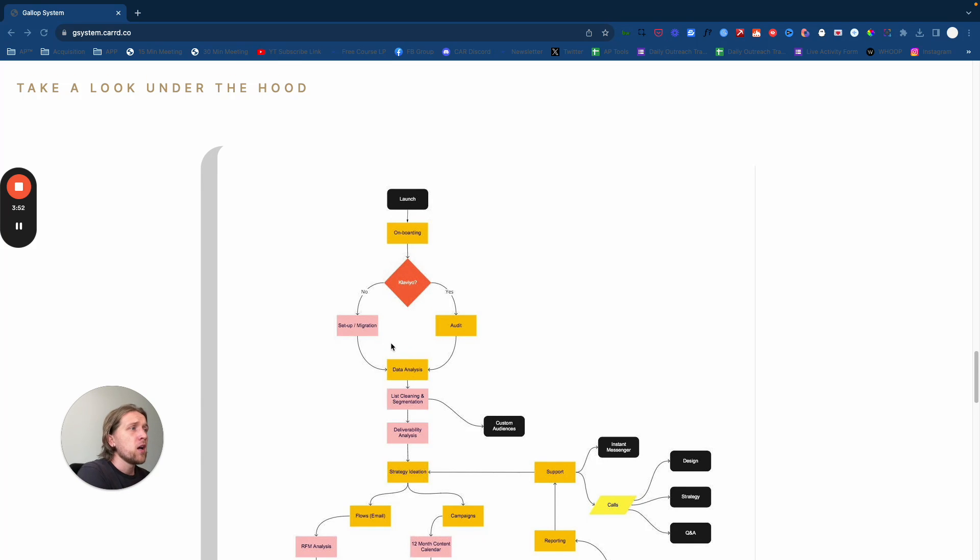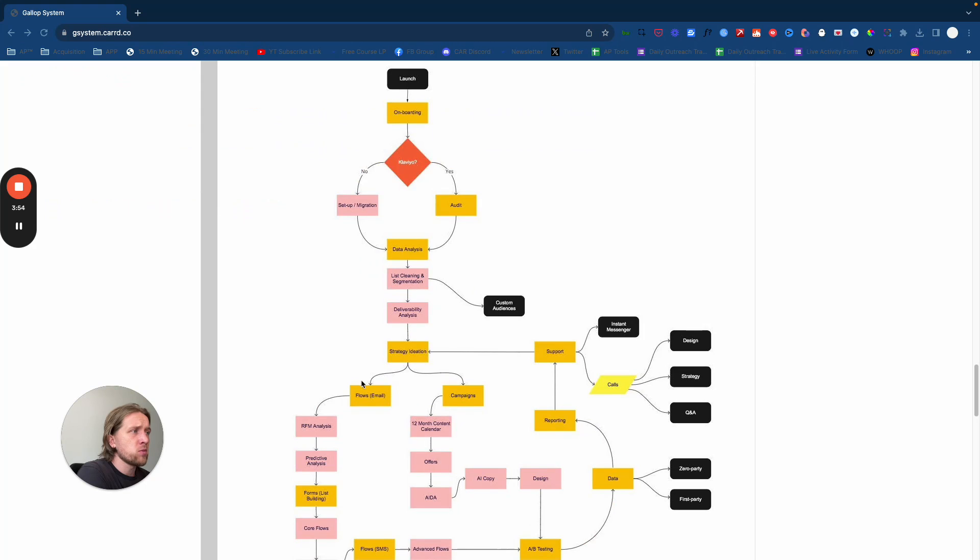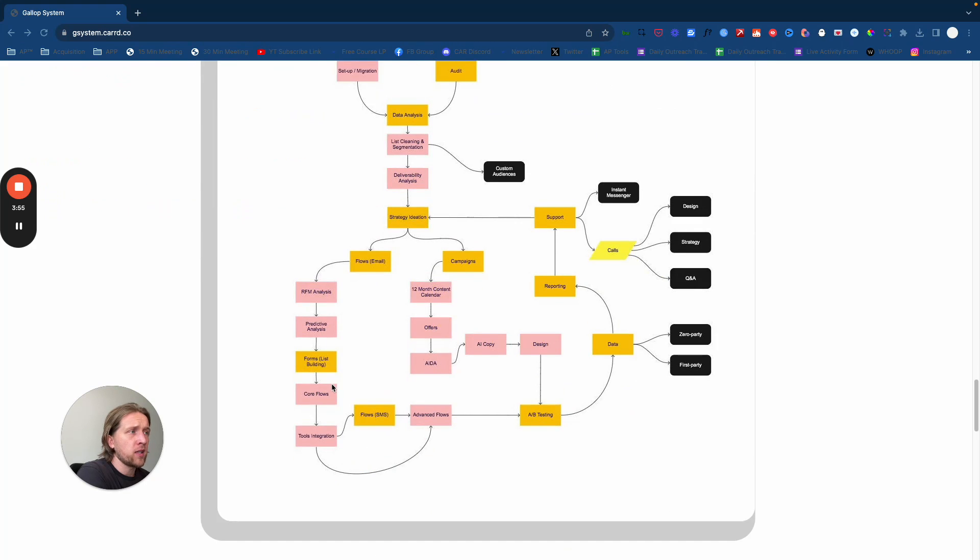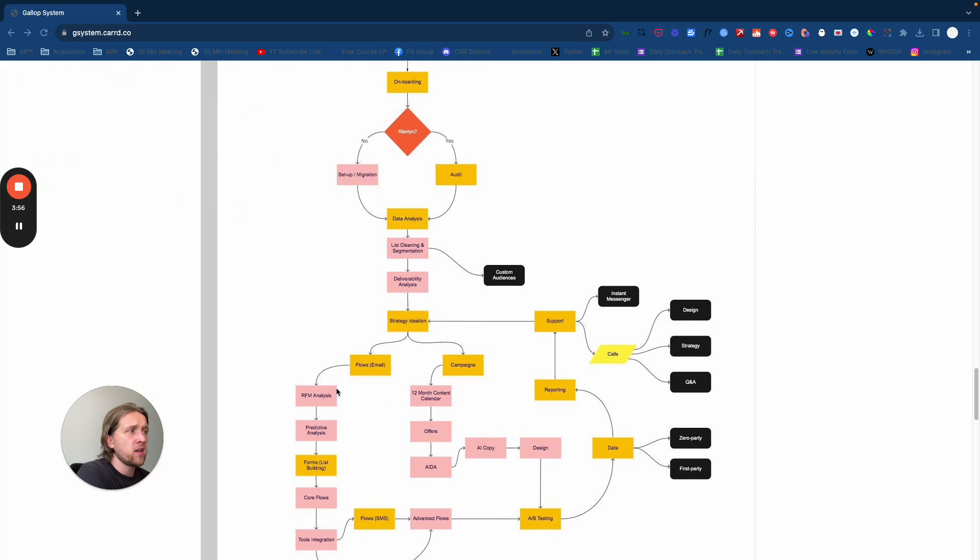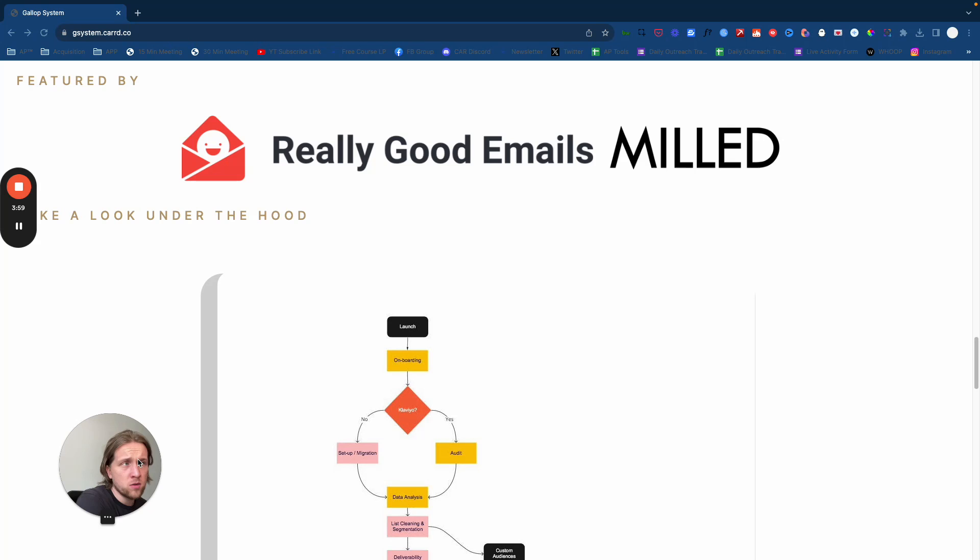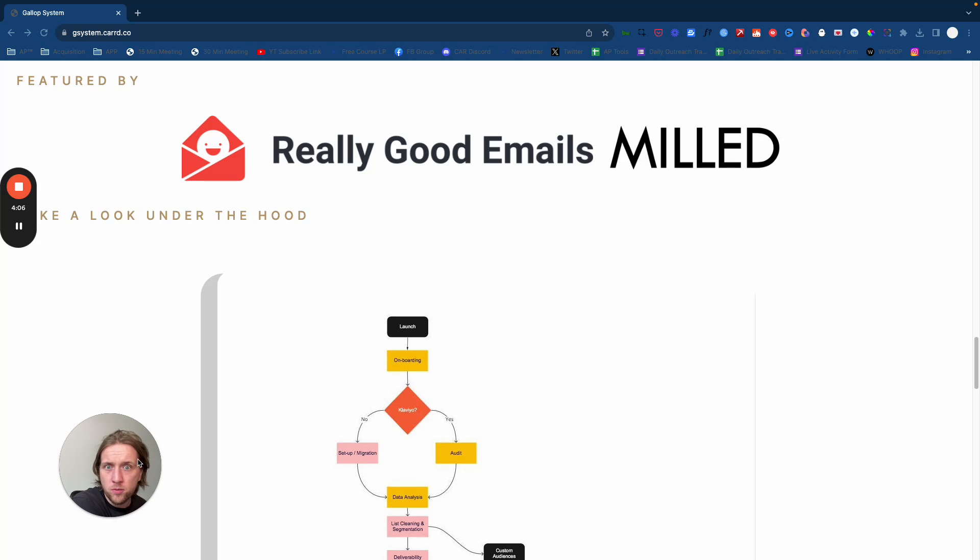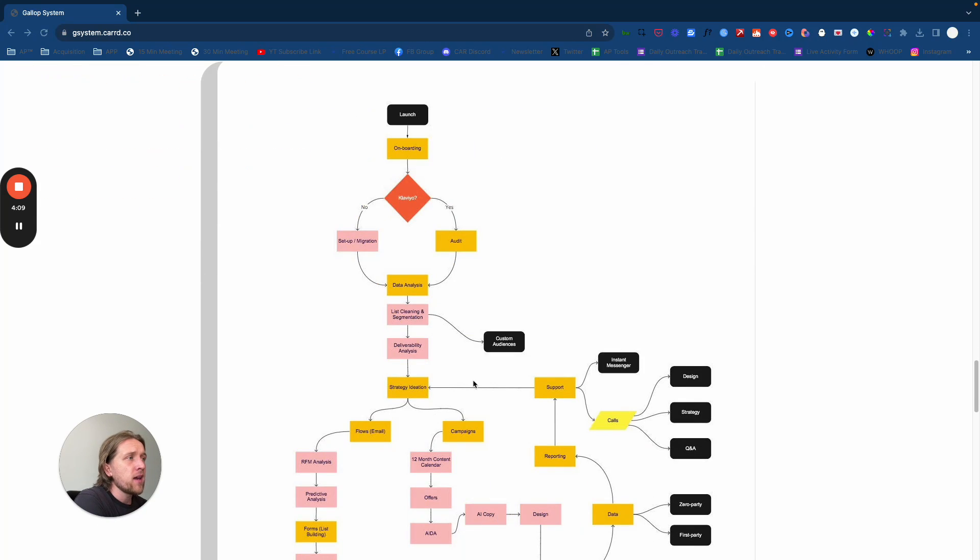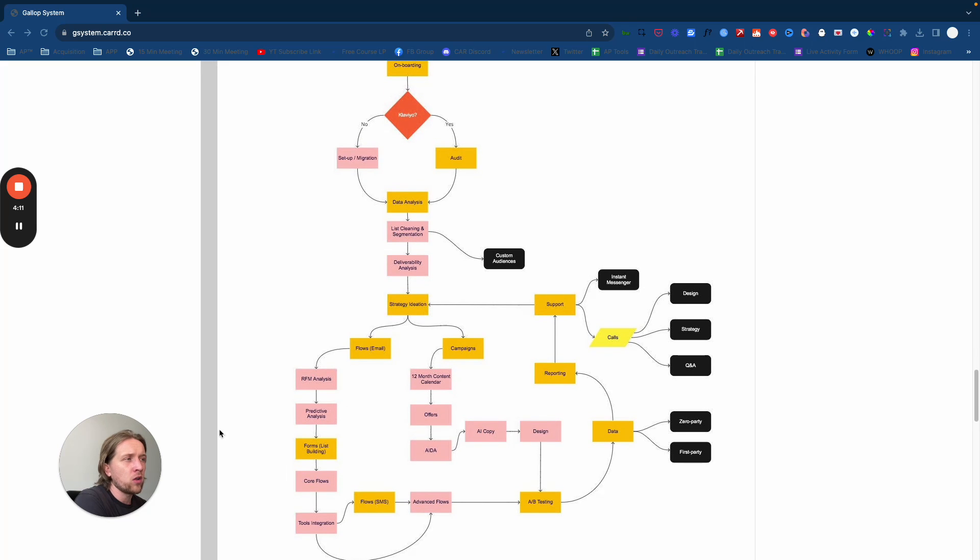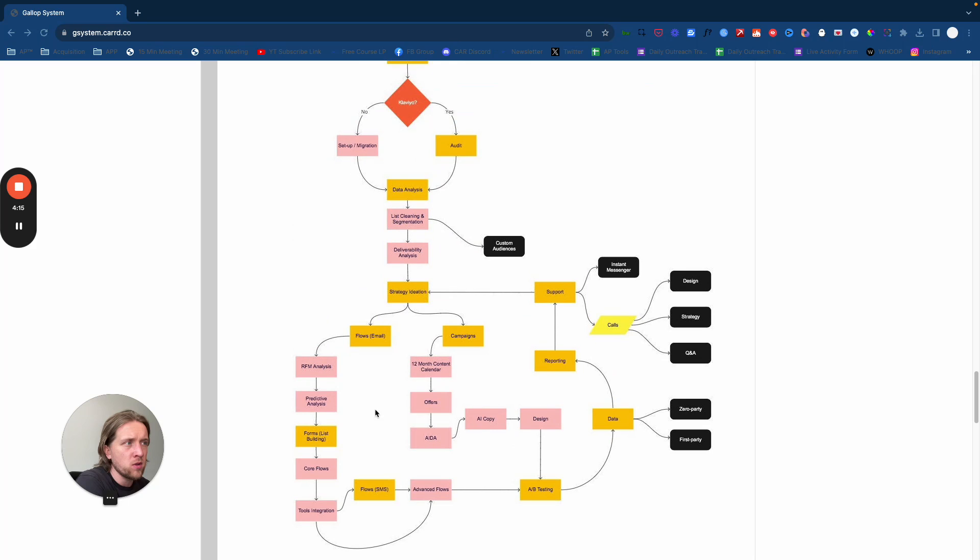What I'm going to do is run through this workflow very quickly to give you an idea of how you can deliver this service to your clients. If you're interested in Klaviyo or you want to deliver email marketing as a service in your social media marketing agency, look through this workflow closely and jump into our Discord server.